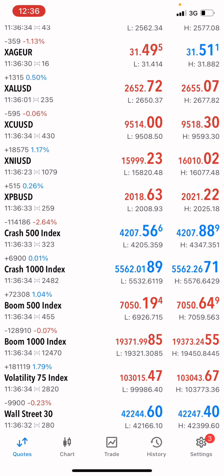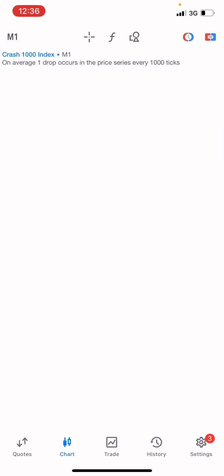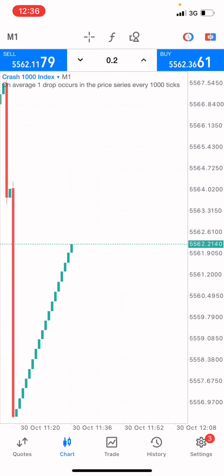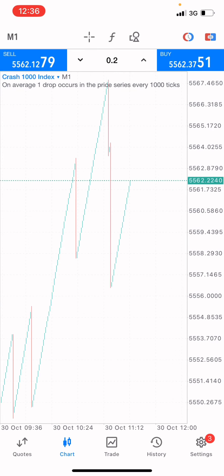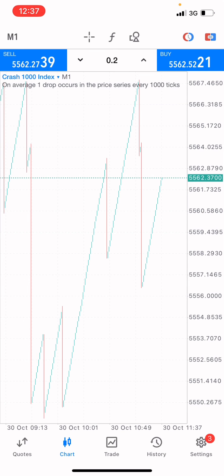We're going to start this on the Crash 1000 index market. The first thing I want you to pay attention to in this market is to read at the top left corner below the cell where it says: on average, one drop occurs in price series every 1000 ticks. If you want to grow your small account, you need to understand how this market operates.